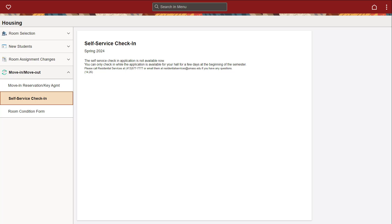Students returning to the same room for the spring semester need to verify that they have the correct key using the self-service check-in tab. Students who do not complete this check-in will have their room assignment cancelled and will be subject to the cancellation fee.